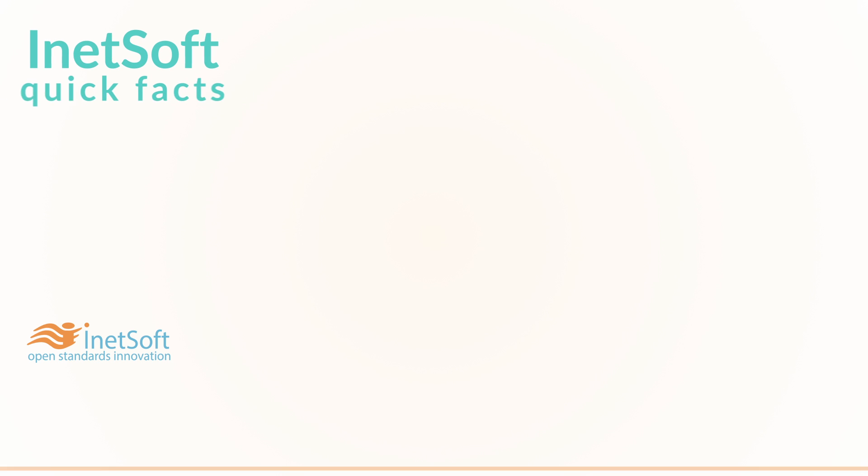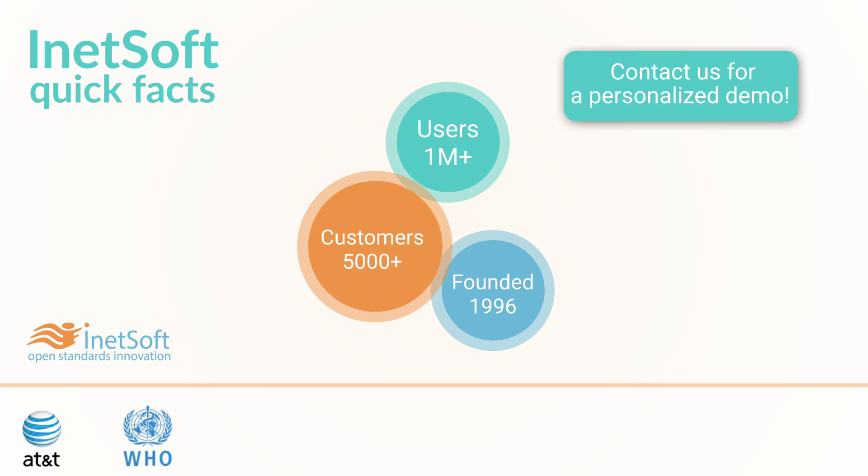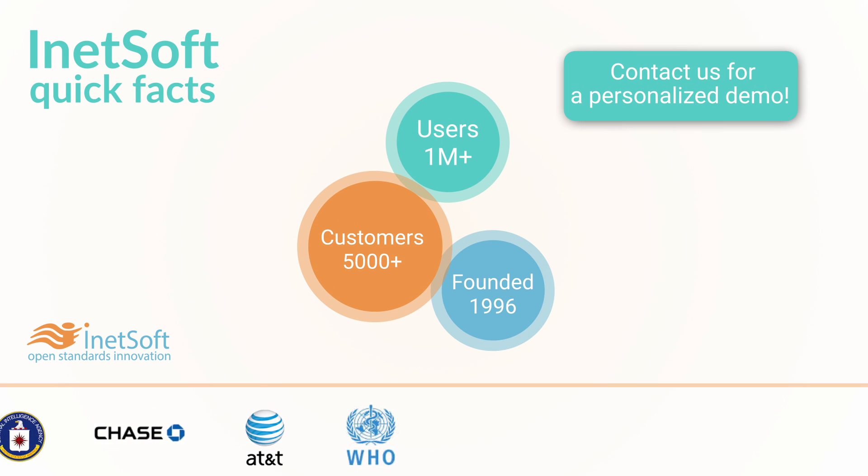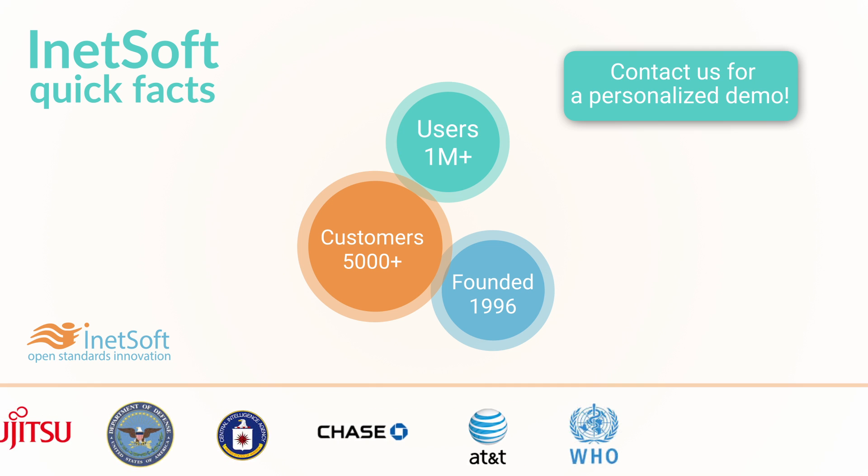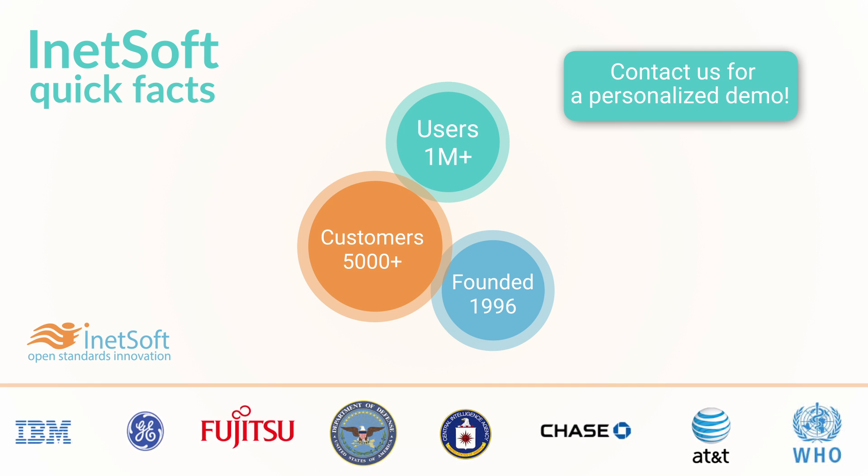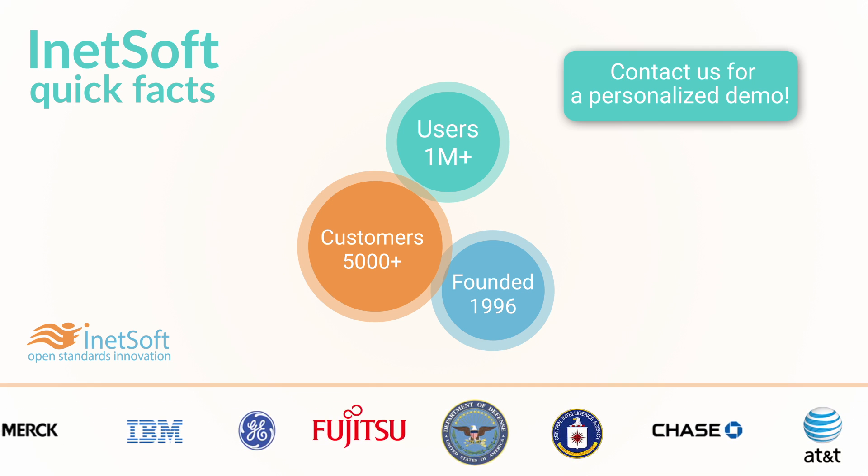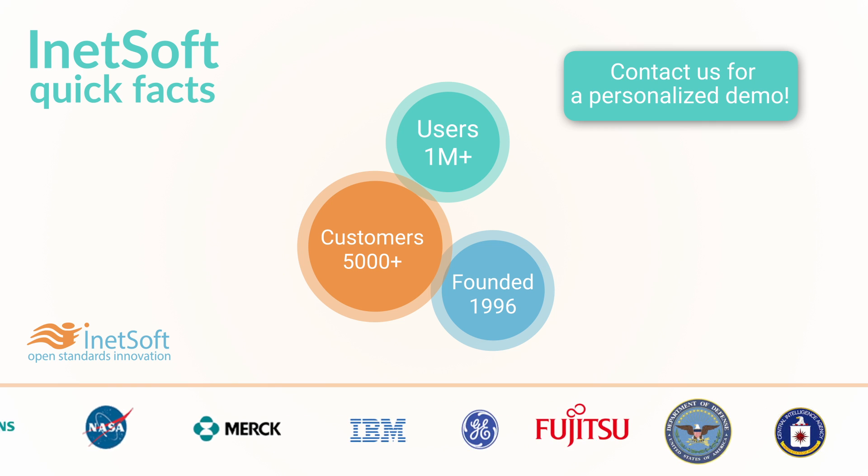So take the next step. Click to contact us to get a personalized demo, pricing information, and a free test drive of Inetsoft's data intelligence application.